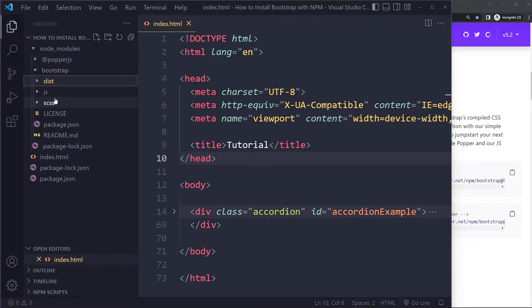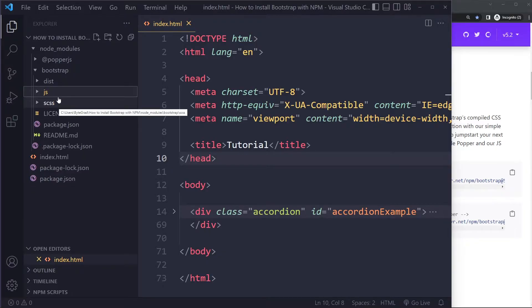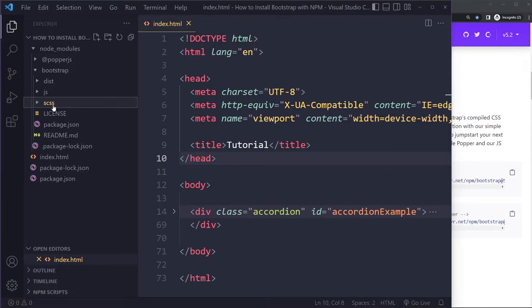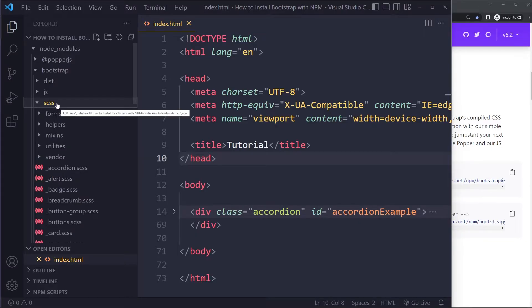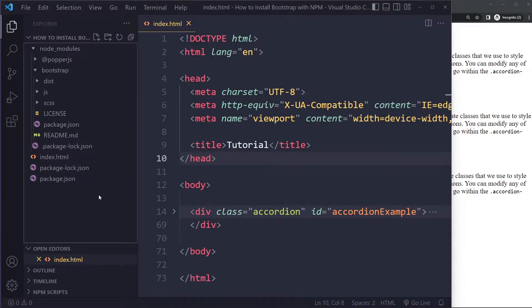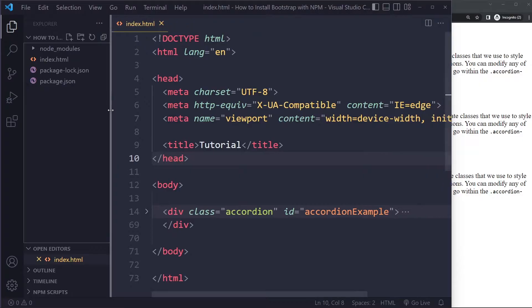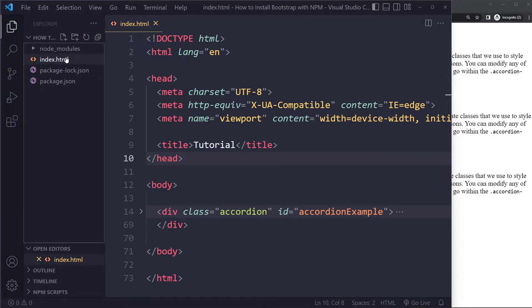Bootstrap also has source files. For styling it uses SASS, and for the JavaScript it's just plain JavaScript. Usually you don't want to change the JavaScript — you want to customize the styling part by changing the SASS source files or settings in the source code. Before customizing anything, let's first get it working.